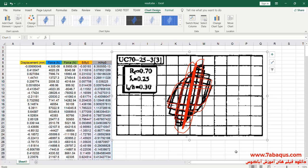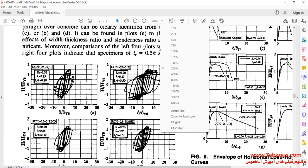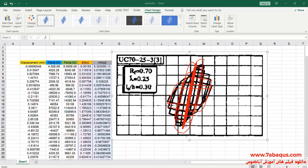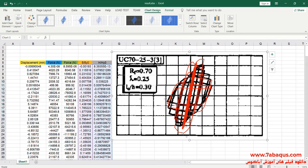The diagram drawn in red is the one obtained from the Abaqus software. As you observe, the results gained from the Abaqus software are very close to the experimental results. Here you can observe the hysteresis diagram obtained from experimental results, and in this Excel file you can also compare the results obtained from the Abaqus software with those from experimental results.